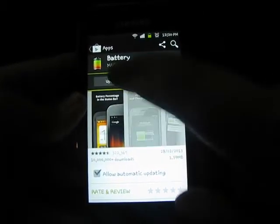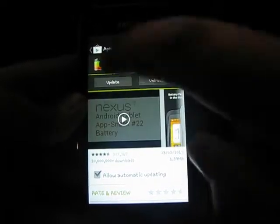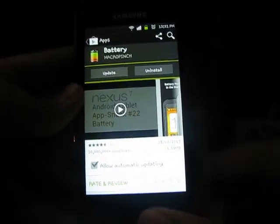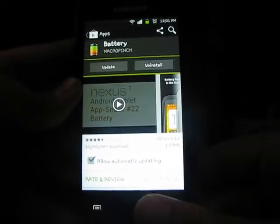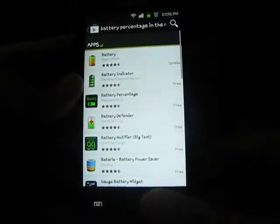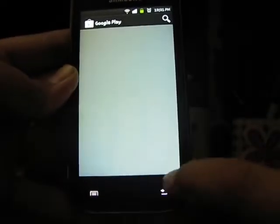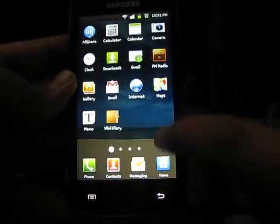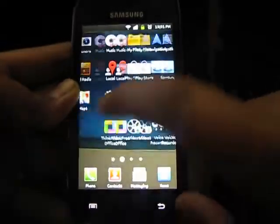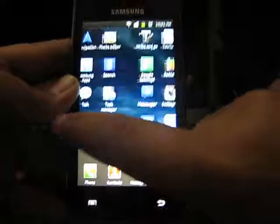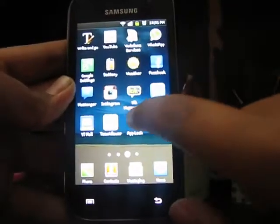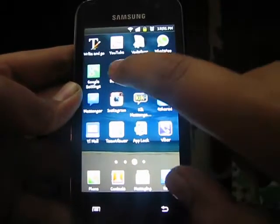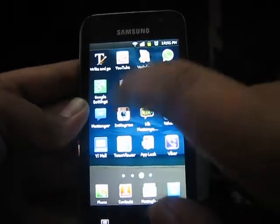You have to download it. I already have it installed, so just install it. When you've downloaded it, it will look somewhat like this. Just open it.